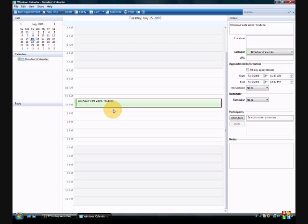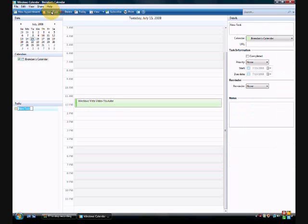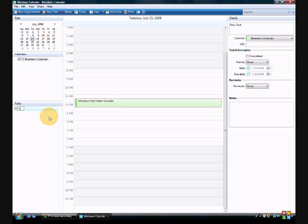Or like let's say you have a task to do. I mean, this would be excellent for work or something. So like I'm going to click new task, which is right next to new appointment. And then task pane is right there. So like let's type in new task, let's type in a task.